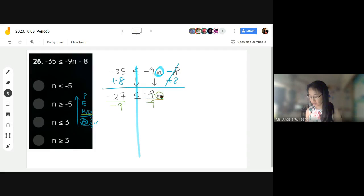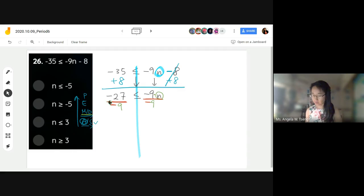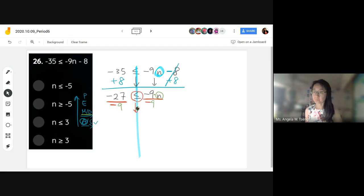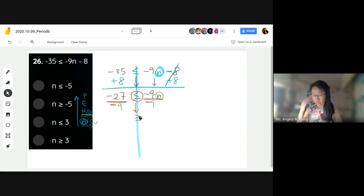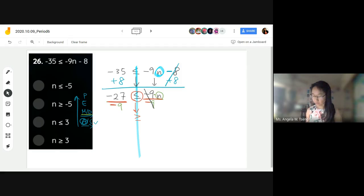I divide by a negative — alarm bells! Why divide by a negative? What's happening to my inequality sign? You need to flip it immediately so you don't forget. And then negative 9 over negative 9 cancels out, you're just left with n. Negative divided by a negative is a positive.